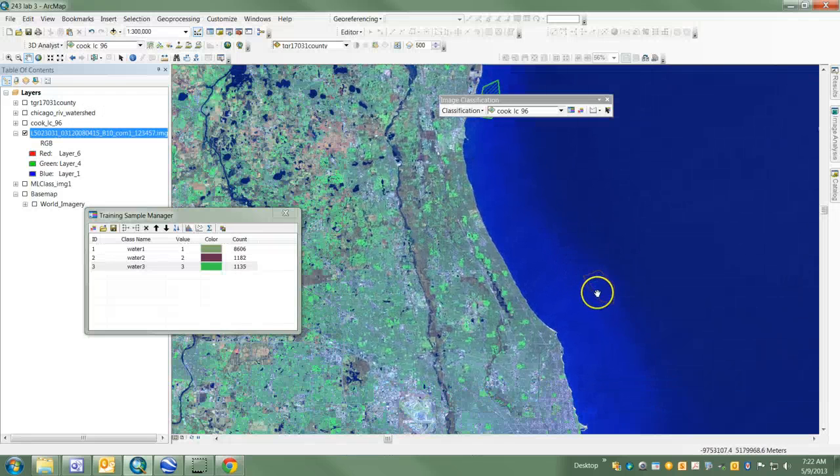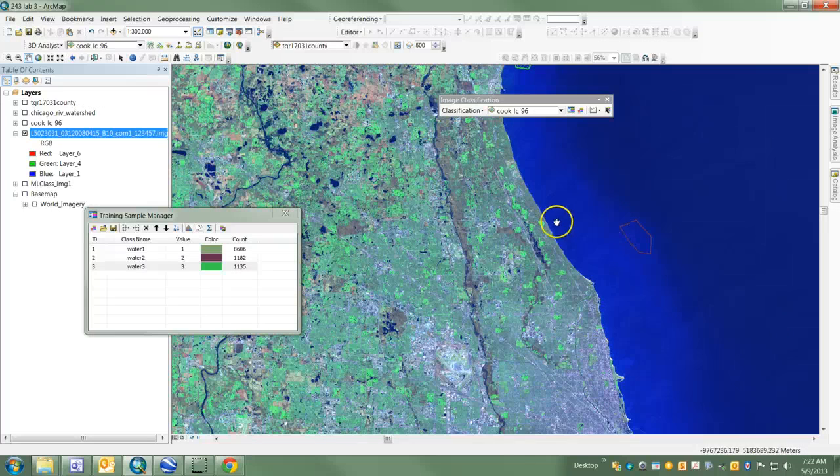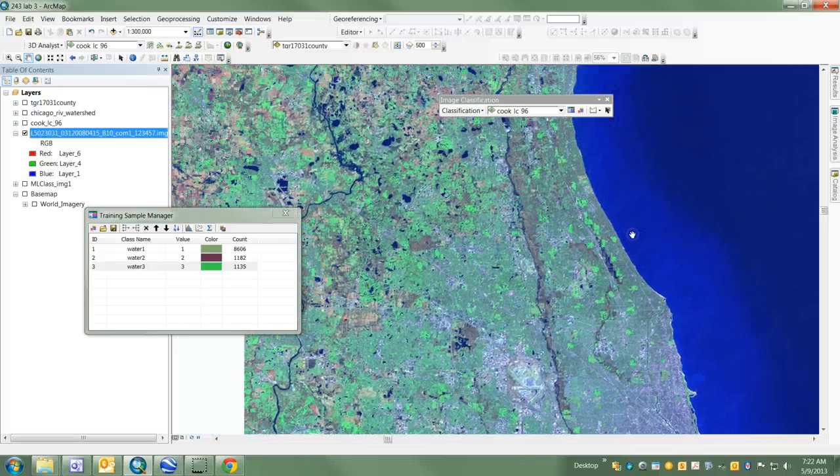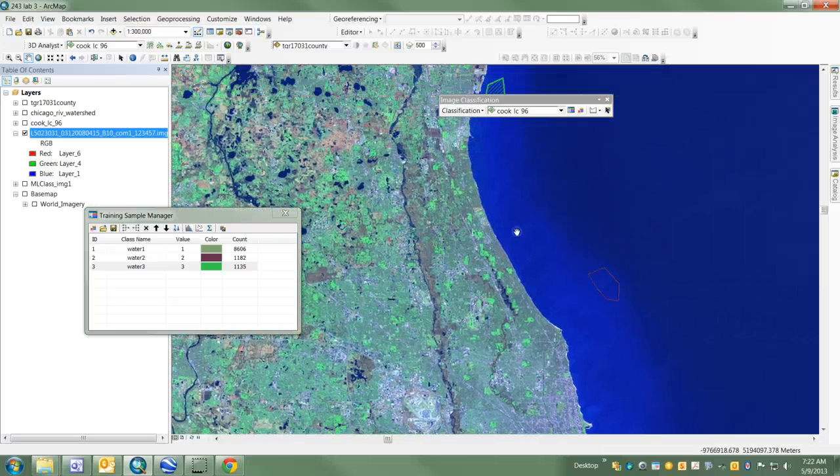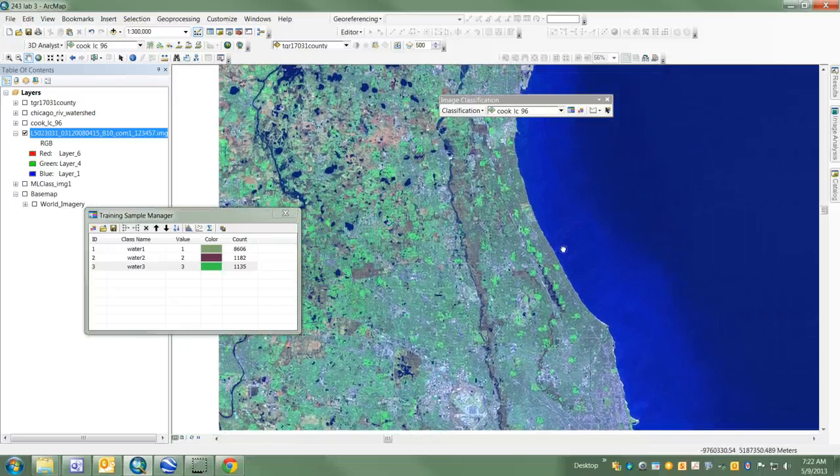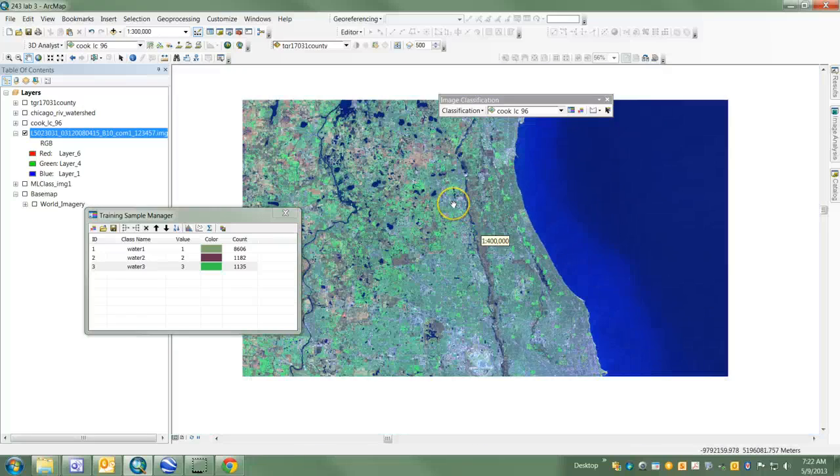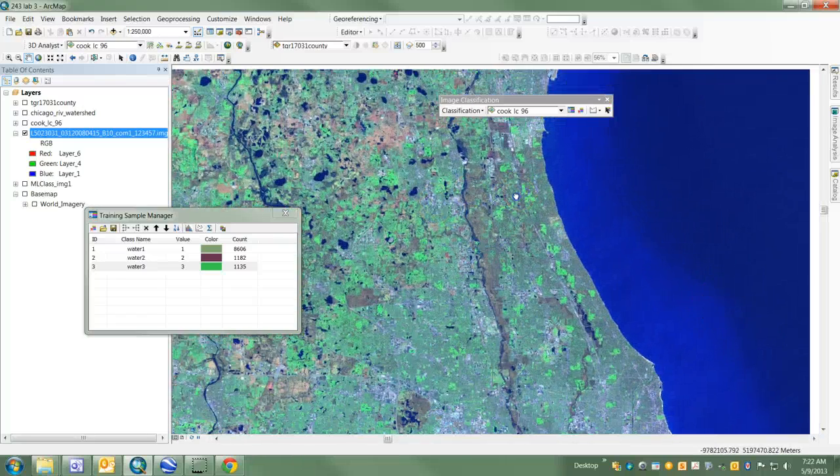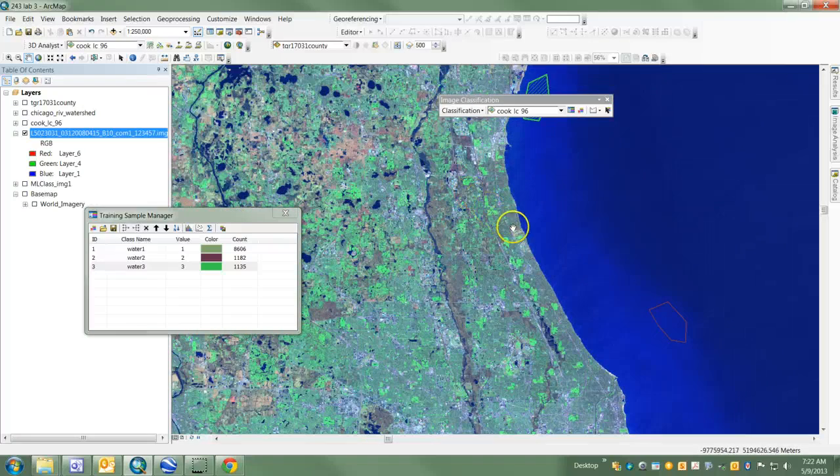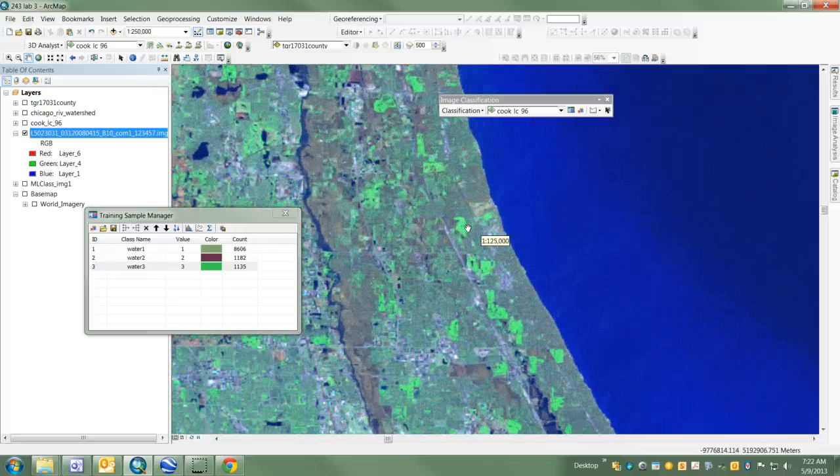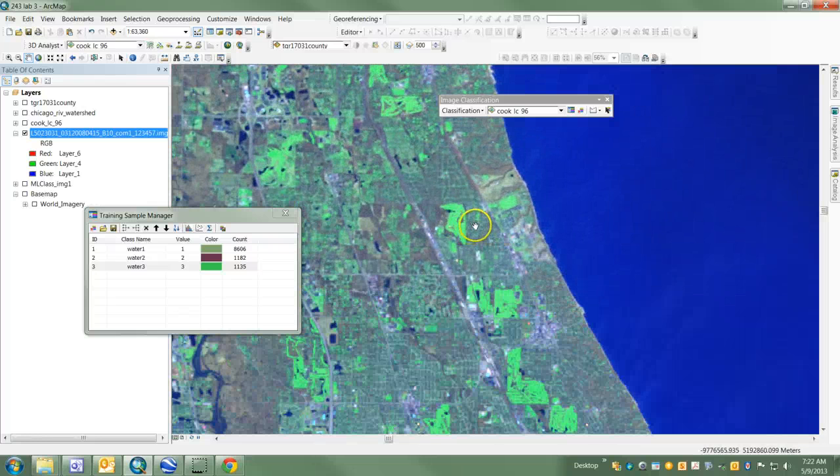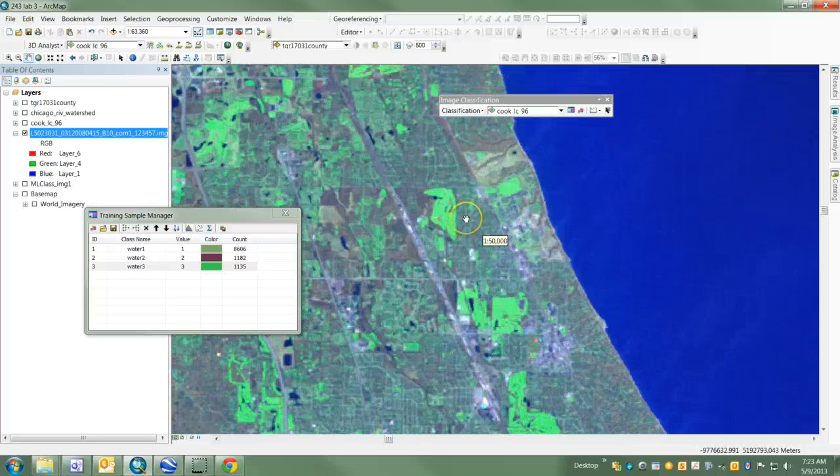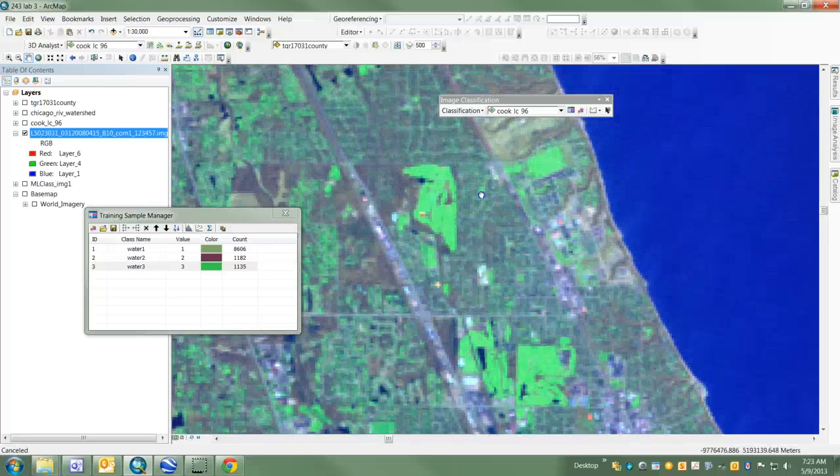You can use a base map - I'm going to use the image base map to show you how to improve your training sample selection and why you might do this. One of the categories we have is urban grassland, which is kind of a euphemism for golf courses, but also includes parklands that are meadows and look like grassland.